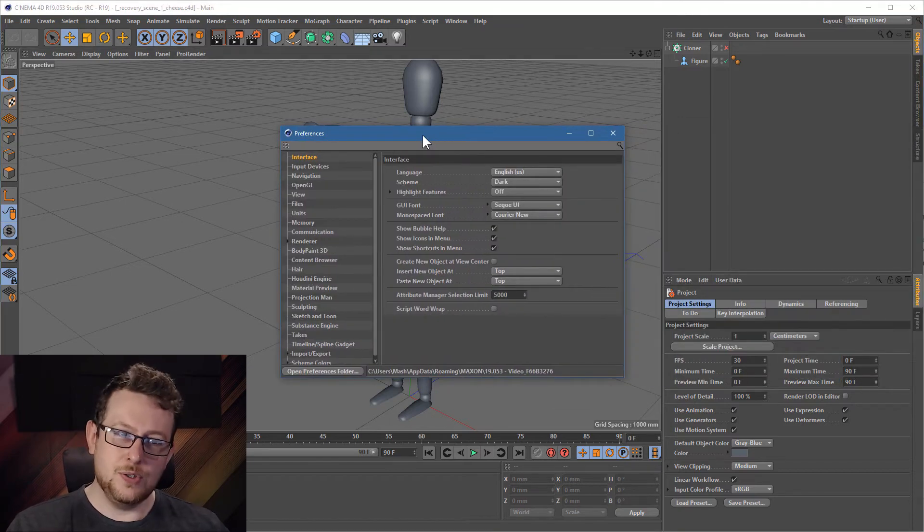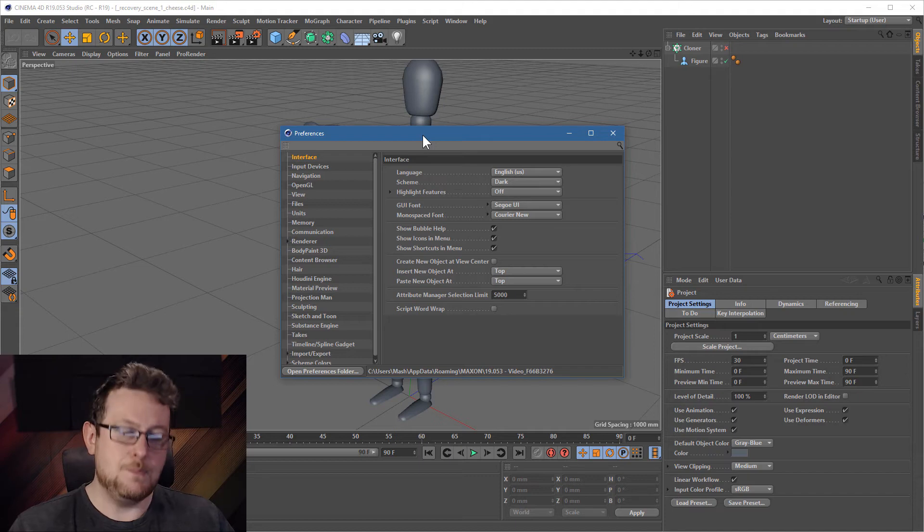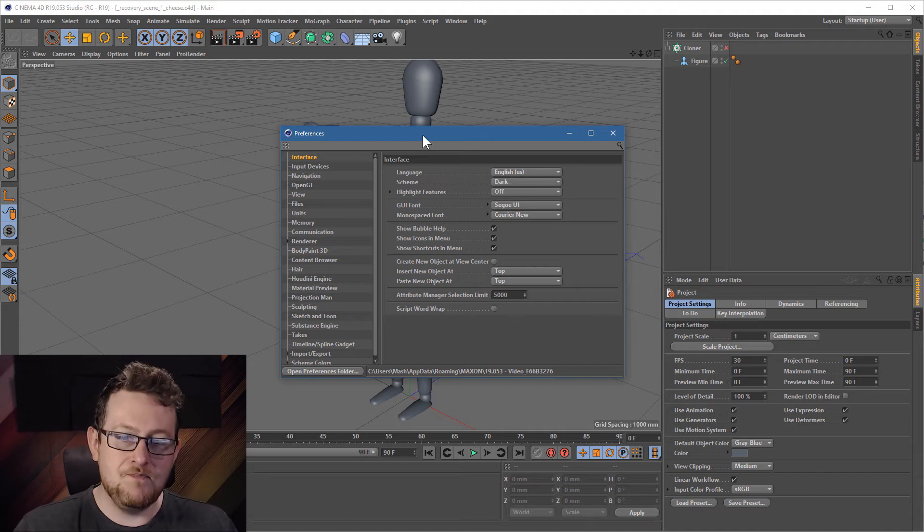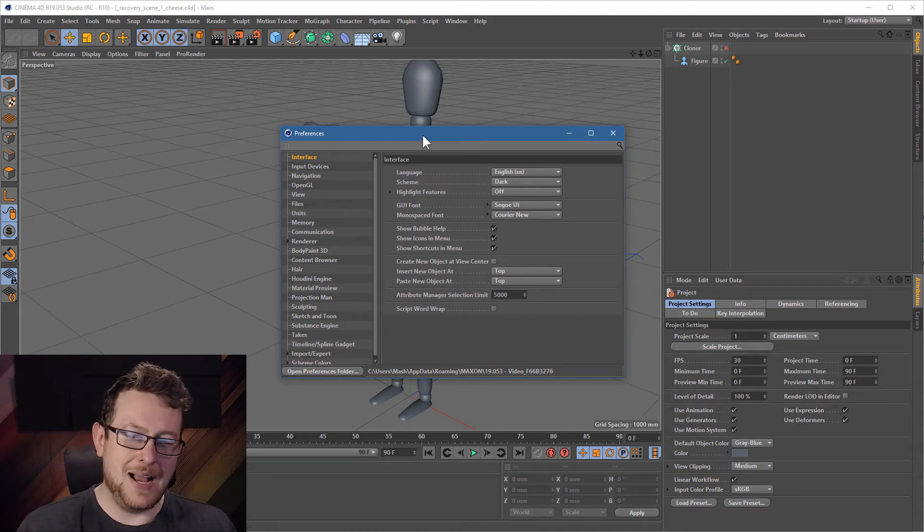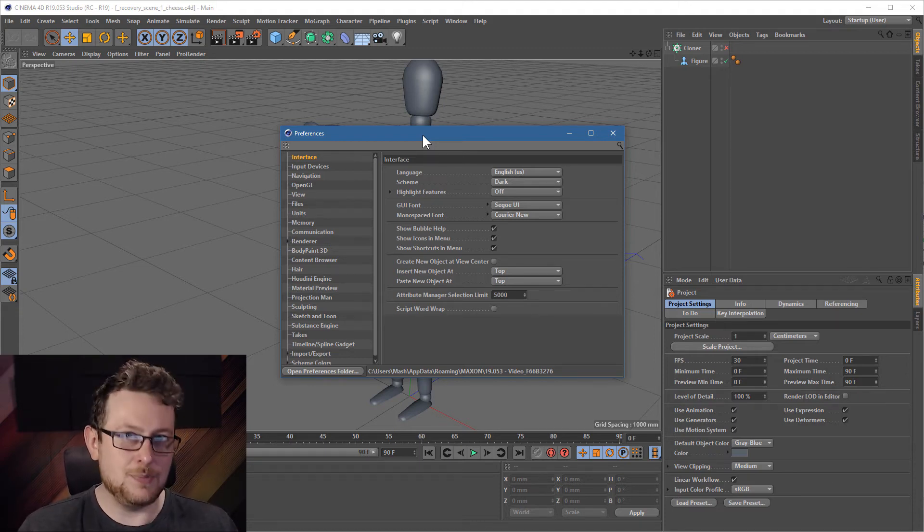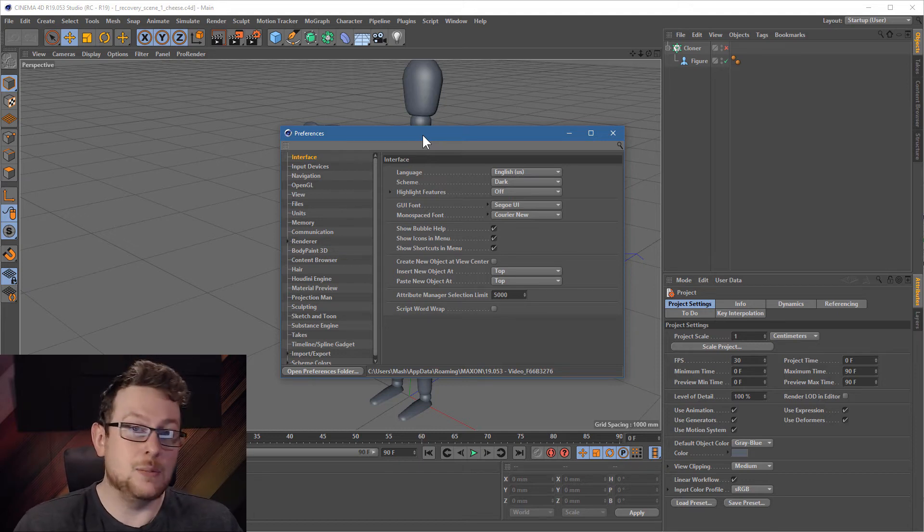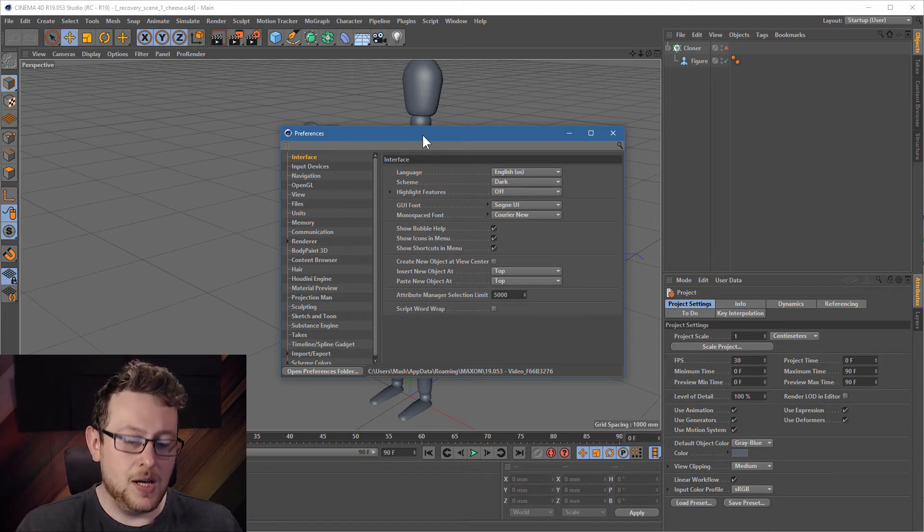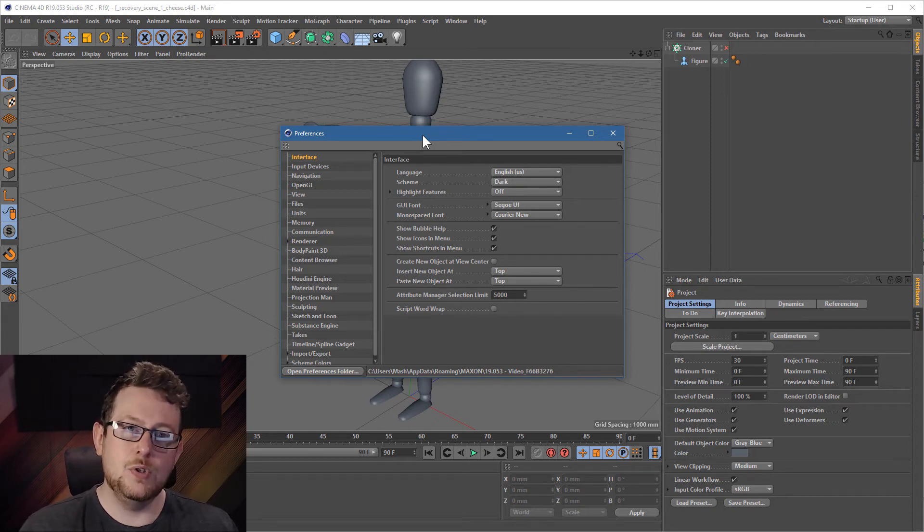Anyway, so those are your two recovery options. There are things you can do, though, to stop this from happening in the first place. And these are preferable. These are better choices if you can. One of the best methods, the one I'd suggest you do the most, would be incremental saving.